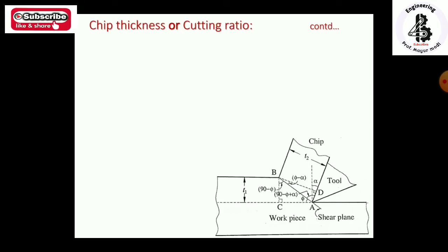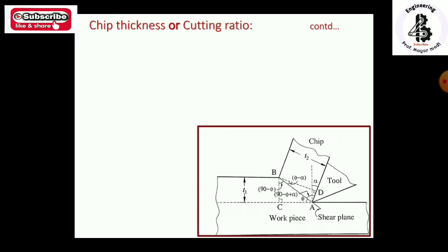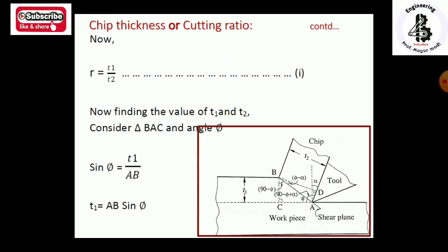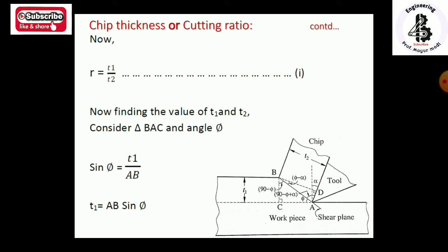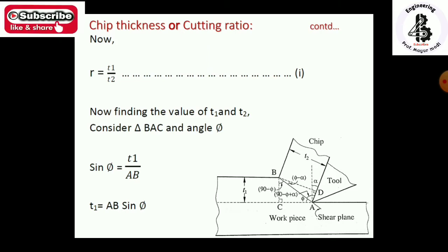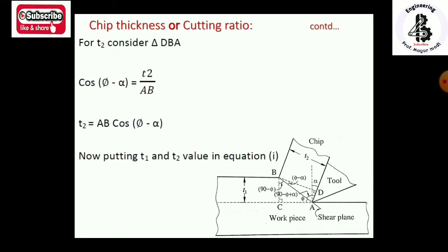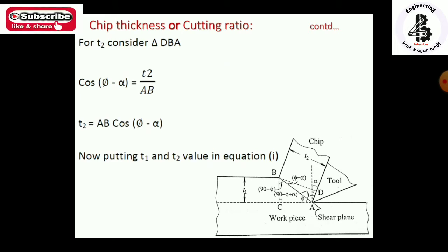The chip thickness ratio r = t1 / t2 (equation 1). To find t1: considering triangle B-A-C and applying the sine rule, sin φ = t1 / AB, so t1 = AB·sin φ. For t2: from triangle D-B-A applying cosine, cos(φ − α) = t2 / AB, so t2 = AB·cos(φ − α).